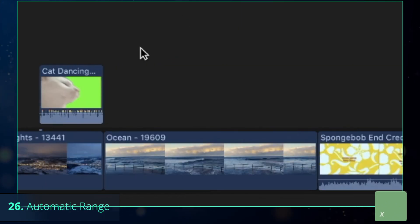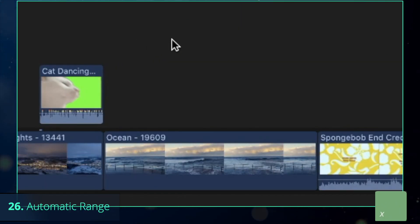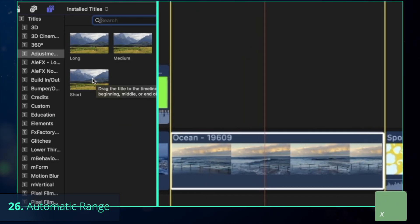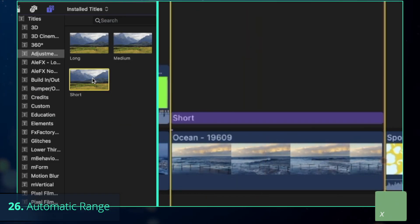Even better option is to select the range of the clip automatically by pressing X. I use that a lot to add titles above the specific clips only.